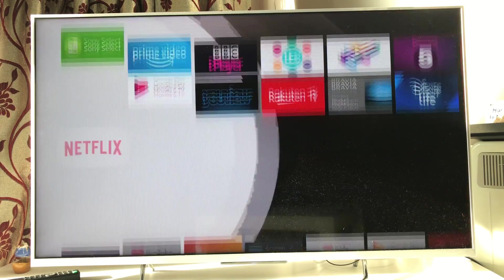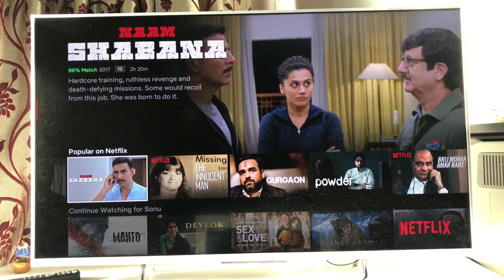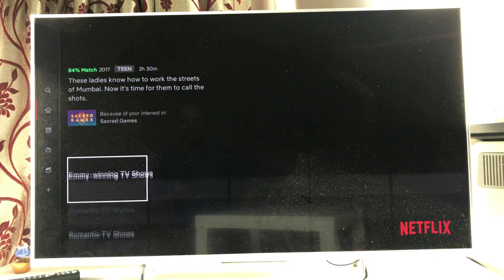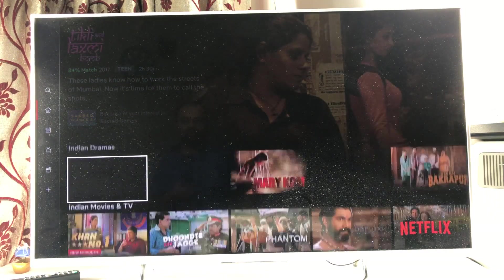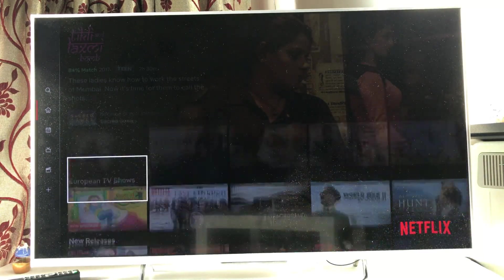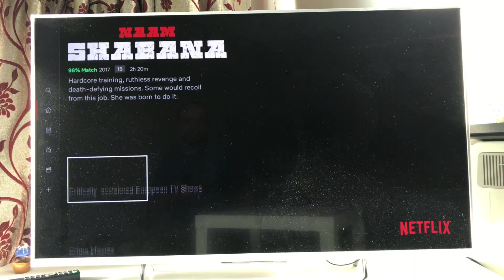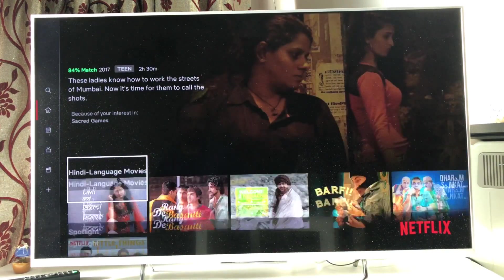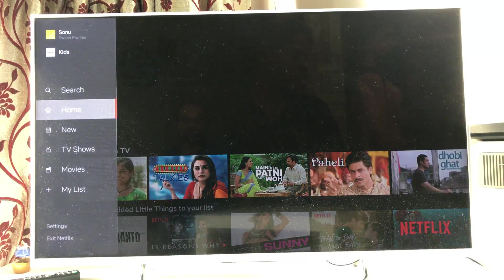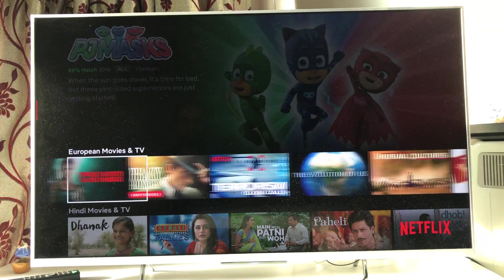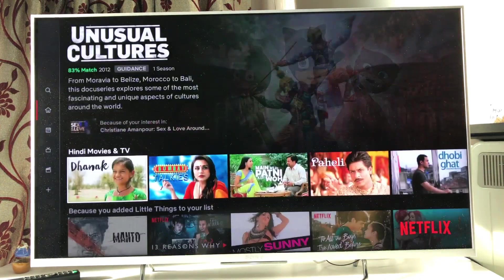Starting with the basics — Netflix. It's a streaming app with a really good content library including regional language movies and TV programs. You can create profiles and share the account. They have three different packages starting at six, eight, and ten dollars depending on the number of users. The top package allows up to four users at the same time. First month is free, subscription required after that.